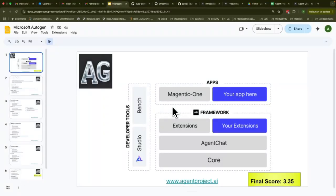Hi there. Just a week ago, Microsoft released a big upgrade on their agent framework called Autogen. What they've done is grouped together all the framework items in one place, and they've started releasing apps too. Let's talk about the framework itself.